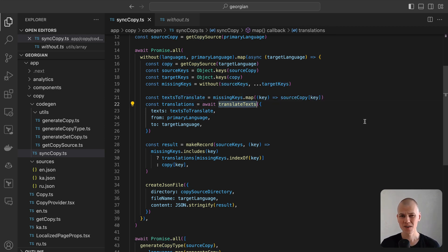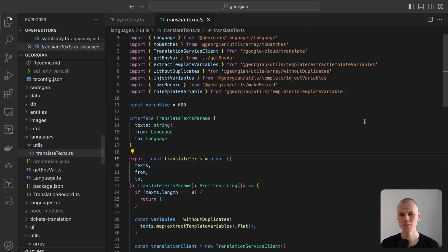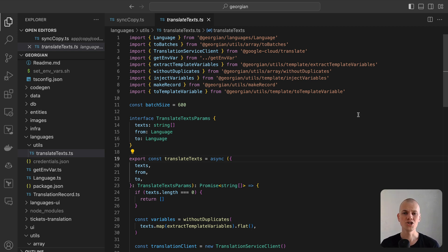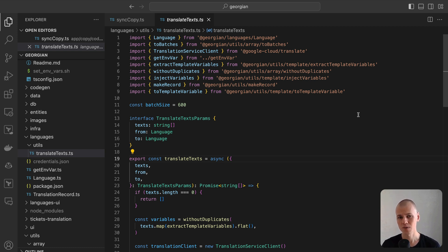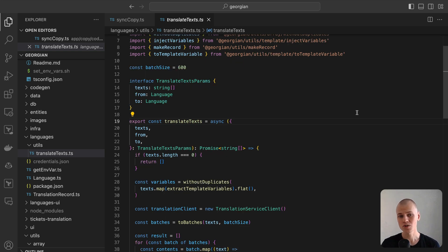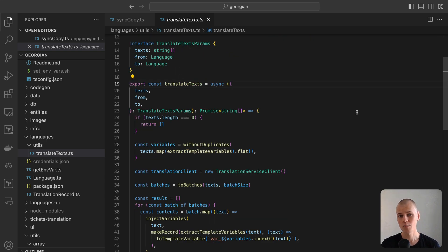The translateText function resides within the languages package. You have the flexibility to choose any translation service. Initially, I attempted using the ChatGPT API. Although it's generally superior for translating popular languages, I encountered subpar results when translating from Georgian to English. Consequently, I switched to the Google Translate API for better accuracy.